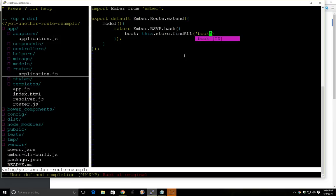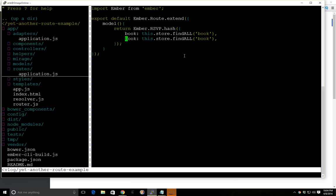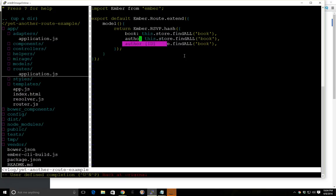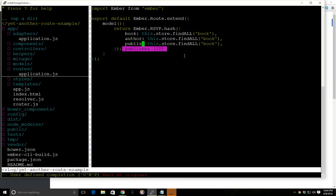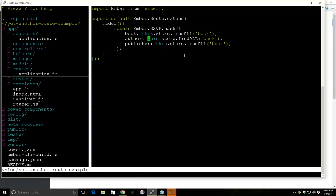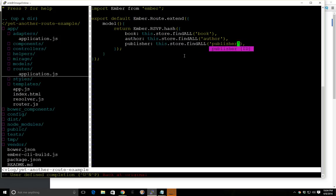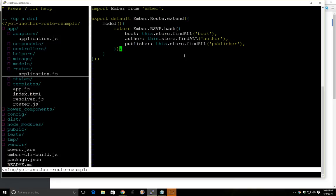So we'll do book here, that's going to be author, publisher, that's author, and that's publisher. Great. But we're not quite done.